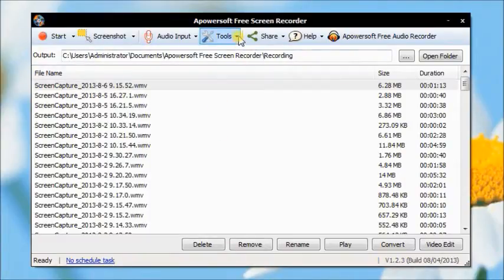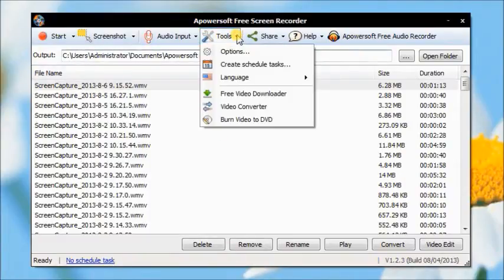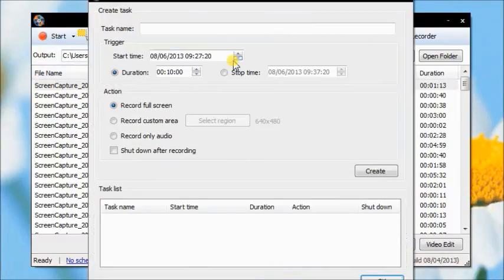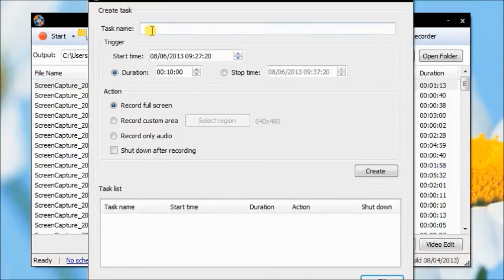This free screen recorder is also available for creating recording schedule tasks. Once preset the start time and recording mode, it will record automatically.